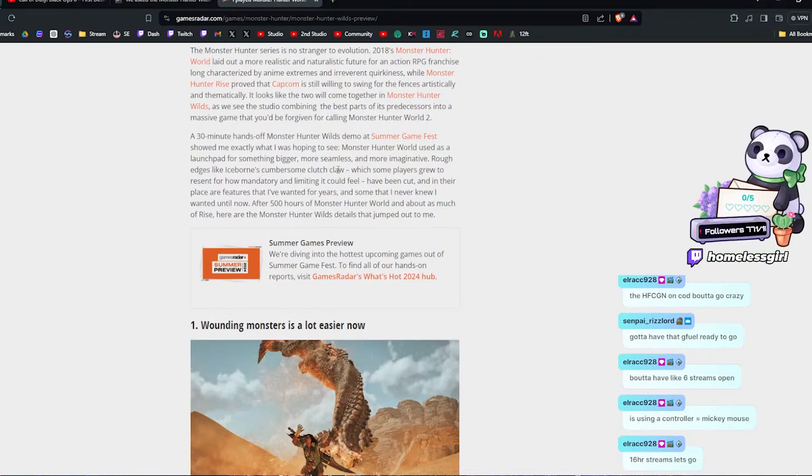It kind of reminds me of the insect glaive. You mark an area on a monster. It's the same way you send your kinsect out towards that location for the different buffs that it offers. It looks similar to that. I thought the clutch claw was cool, but I didn't like the idea of using it to tenderize. Yeah, if you fought like Safi, not Safijiva, yeah Safi, they definitely wanted you to freaking tenderize.